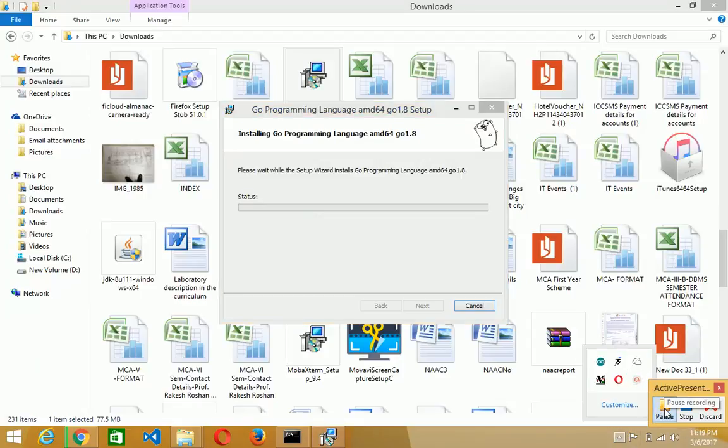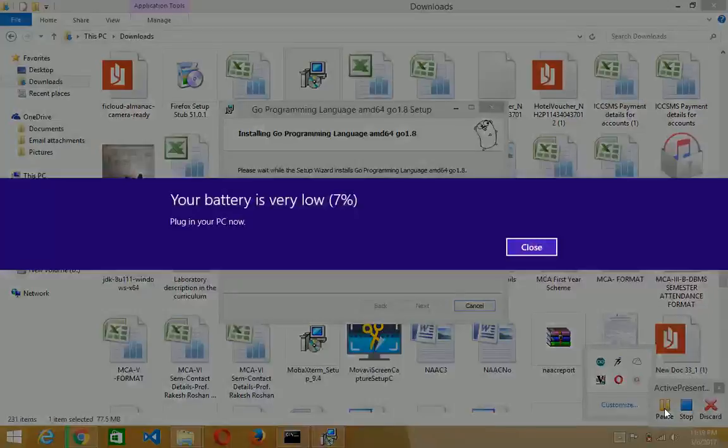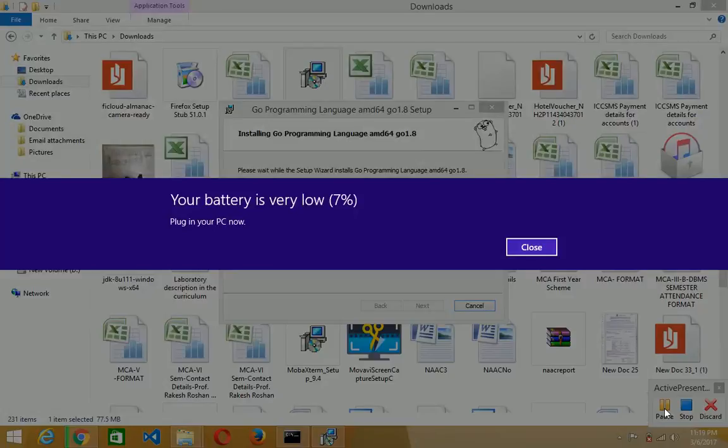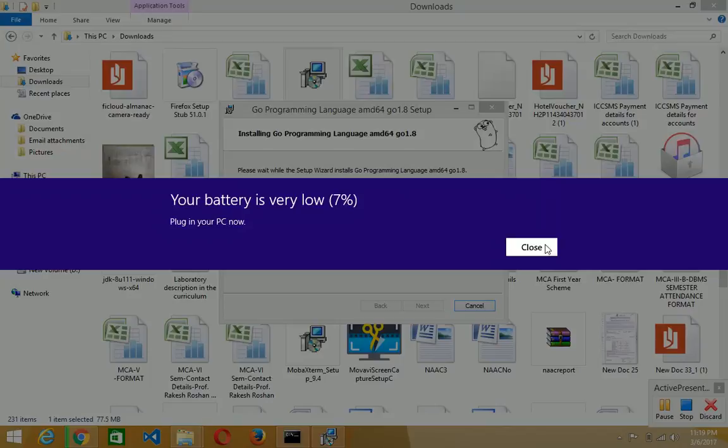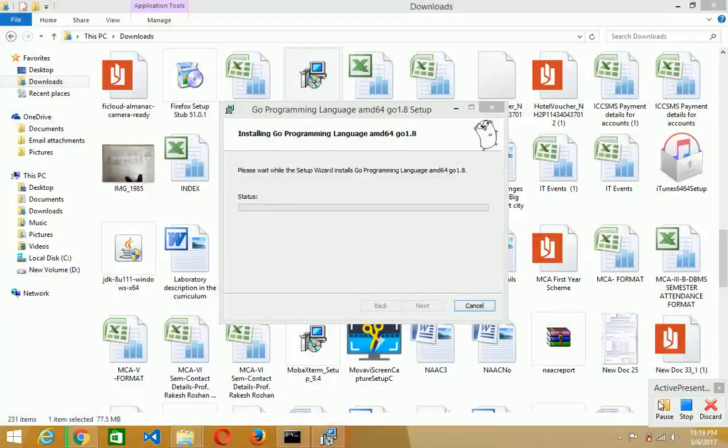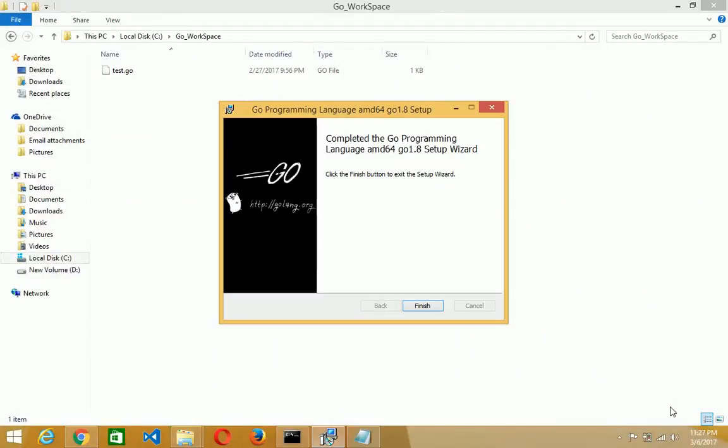It will take some time, just after few seconds or few minutes. You see that the installation is already finished. It will take some time according to your computer. Our installation is already finished and just click on the finish button.